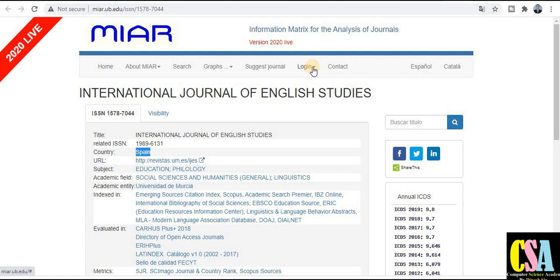Friends, these are the top 13 quality index journals — SCI indexed, Scopus indexed, and quick publication journals — in the field of social science, English, philosophy, and humanities. If your research area comes under this category, submit your research paper to these quick publication channels. Thank you for watching this video. If you found it useful, share it with your friends. Subscribe to this channel for upcoming new videos, and post any queries in the comment box — I will definitely provide a solution.